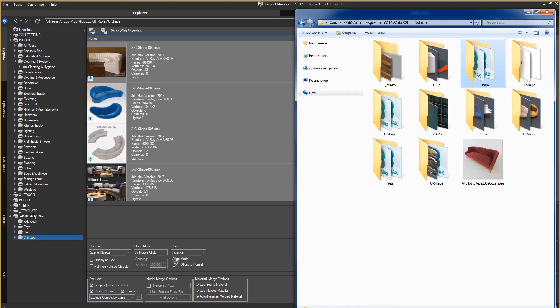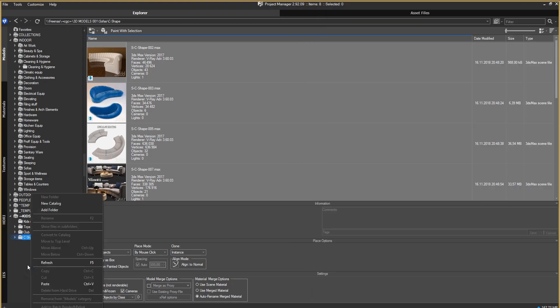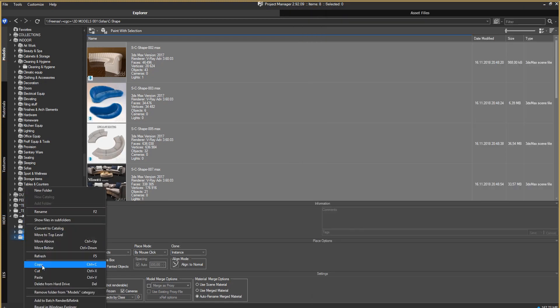At the same time, there are no duplicate folders on the hard disk. To organize the directories, there are functions Copy, Cut, and Paste. I will remind you one more time that only shortcuts — not physical folders — are copied.